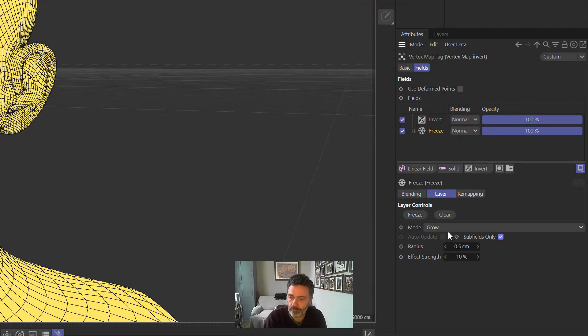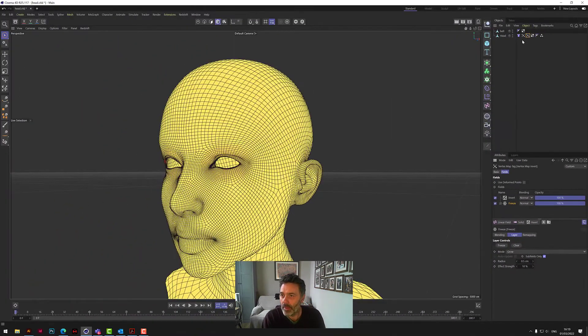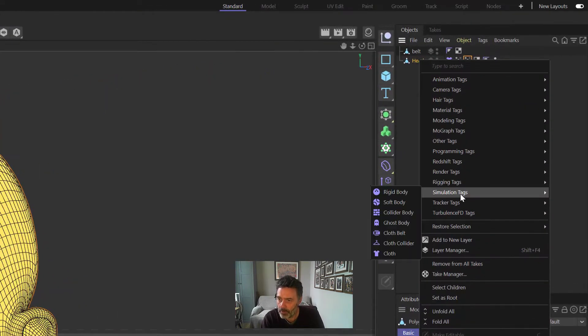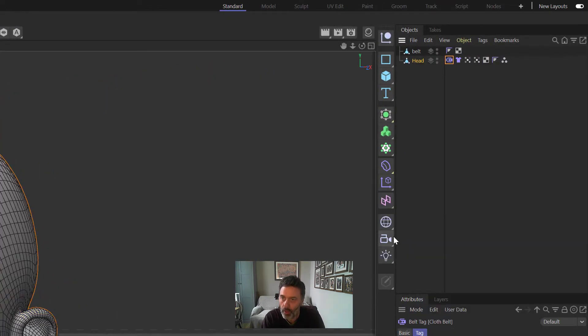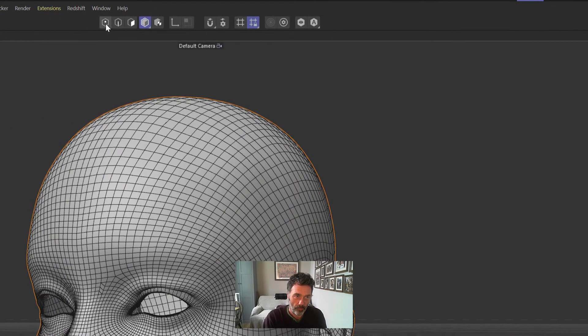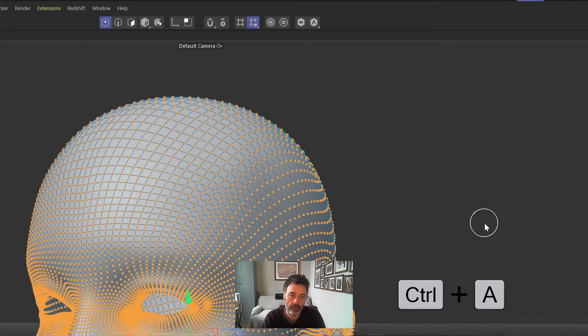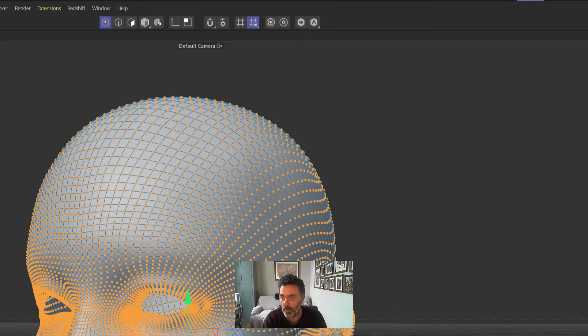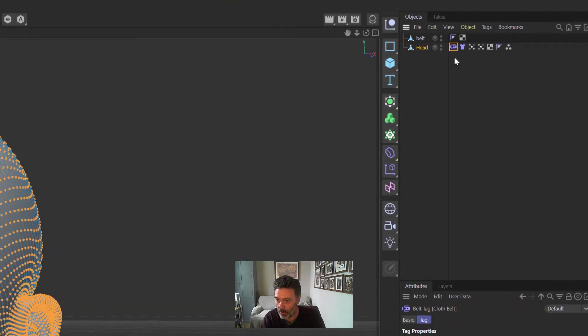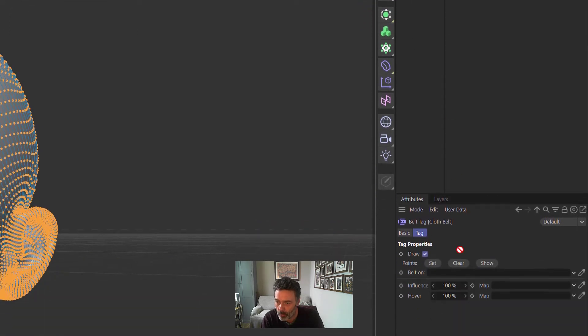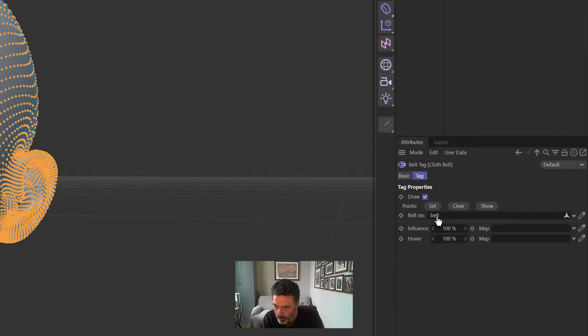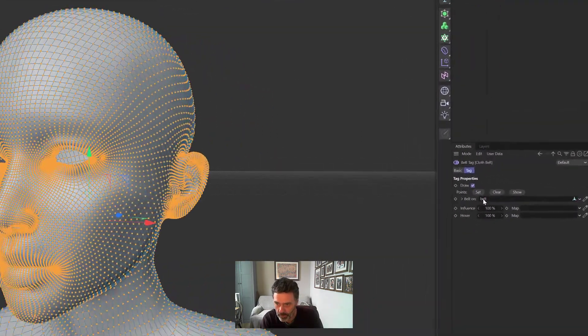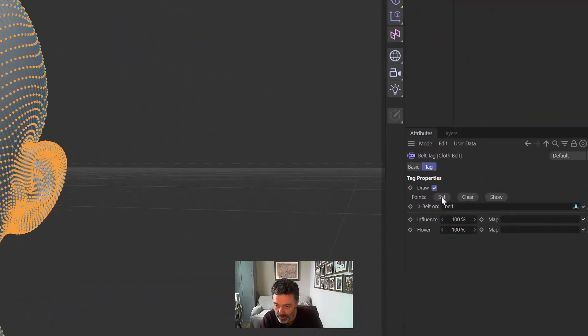And then if we go back to Freeze, we need to make sure that Subfields Only is checked. Now we've got that selected, we go on to Head, we right click, we go back to Simulation Tags and we add a Cloth Belt. We click on Head, there's a lot of steps, I'm sorry about this. We're going to click on the Point mode, and then we click Ctrl and A to select all the points on the head.